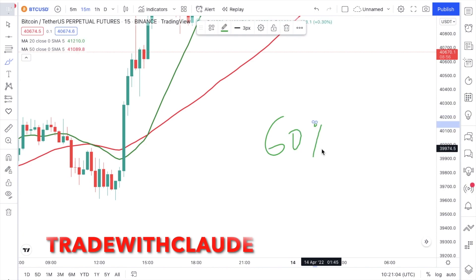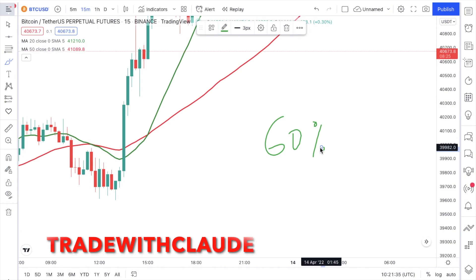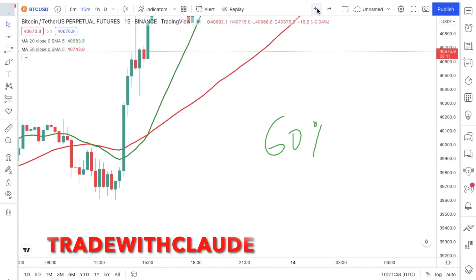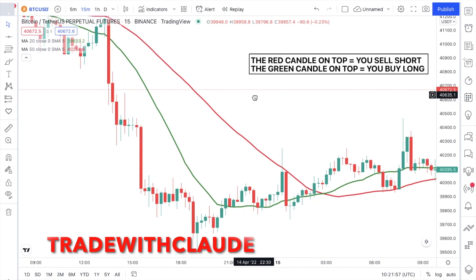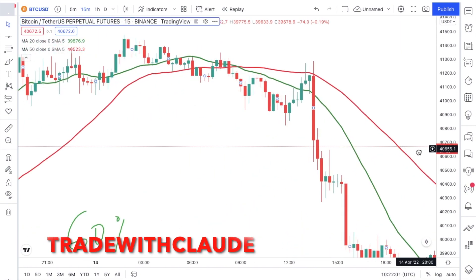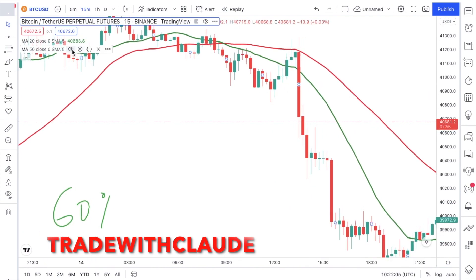No indicator or strategy in the world gives you a 100% winning rate, but people are still crazily profitable because they know risk management — they know how to manage their account. If a strategy gives me 60%, and I'm always using a 2% to 4% stop loss with wins of 10% to 15% per trade, using 5x to 10x leverage, over time I would be making three times my account size in a month. That is 100% possible.